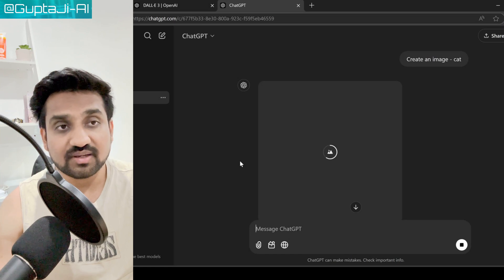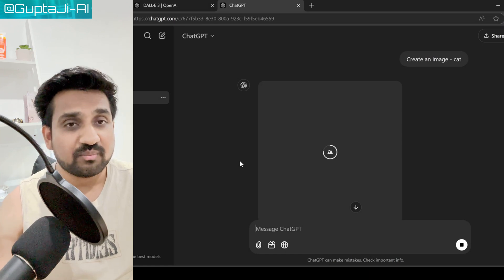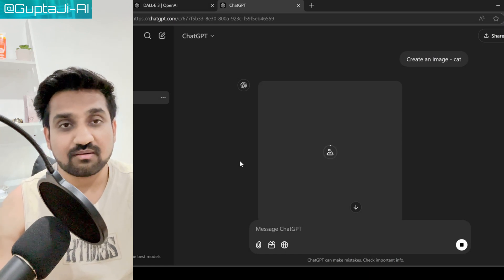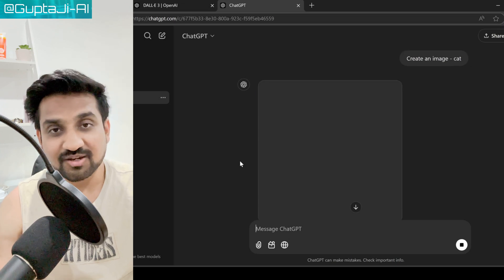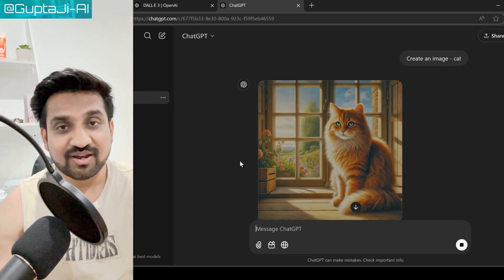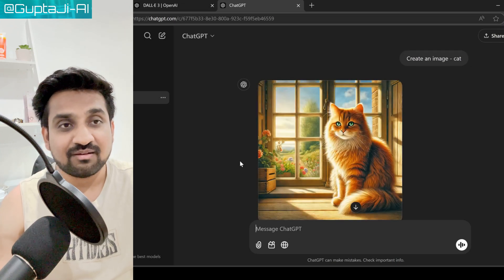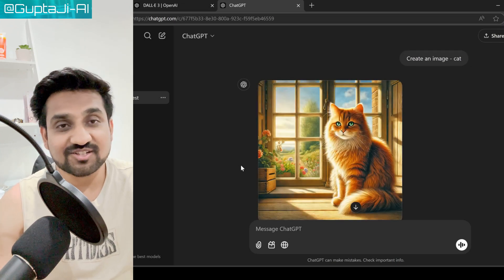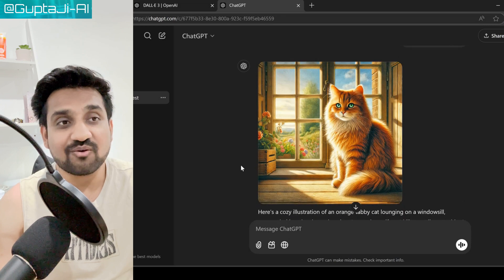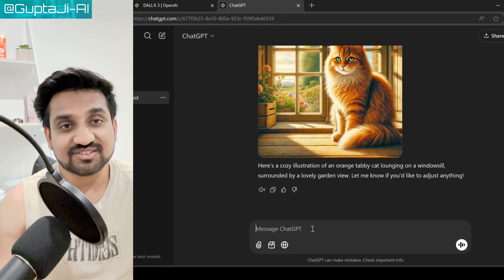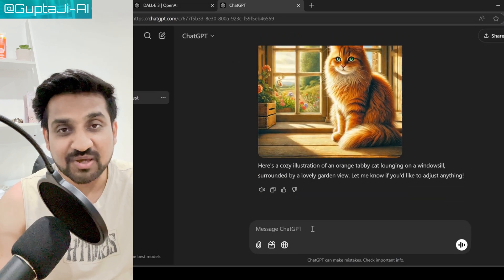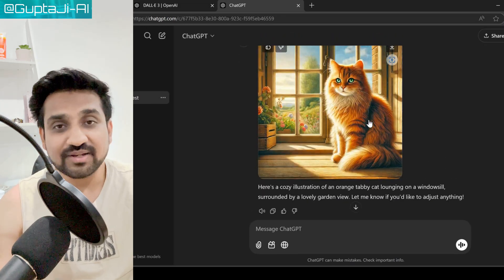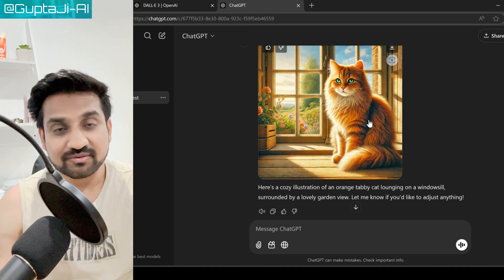Step three is to craft your prompt. The key to getting amazing results from DALL-E is in crafting your prompt. Be descriptive — instead of saying 'a cat,' try something like 'a fluffy orange cat wearing a wizard hat, sitting on a stack of spell books.' The more detail, the better.